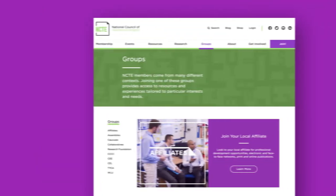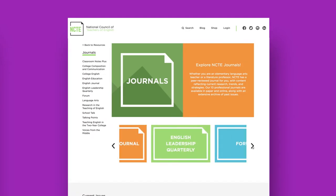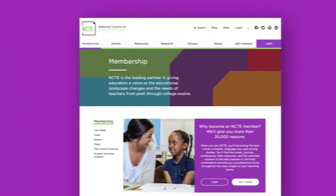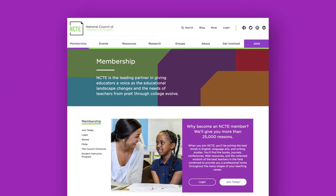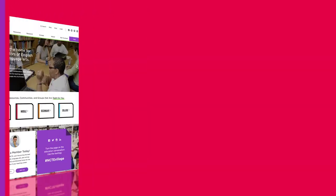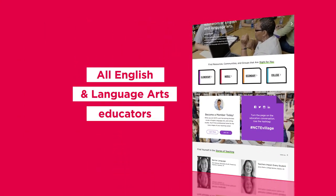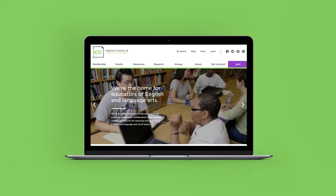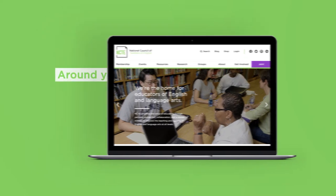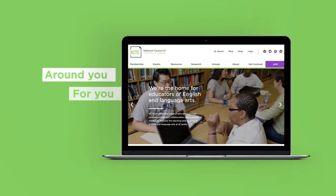Whether you're looking for a new community, a story, journal articles, or unique ways to get involved and maximize your membership, our goal is to build a digital home for all English and language arts educators. This is the new NCTE and it's built around you, for you and by you.